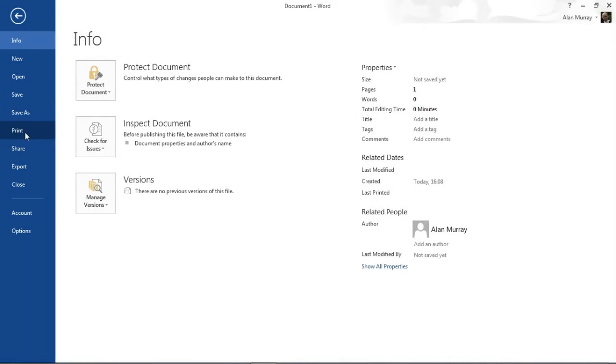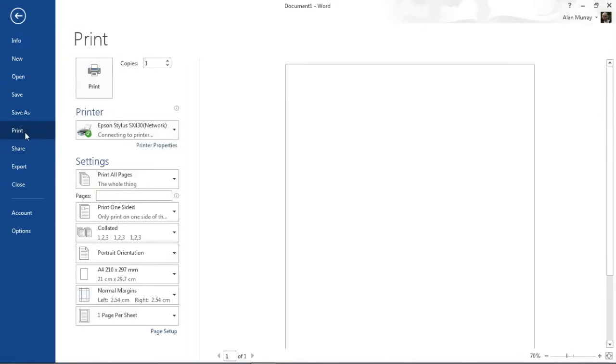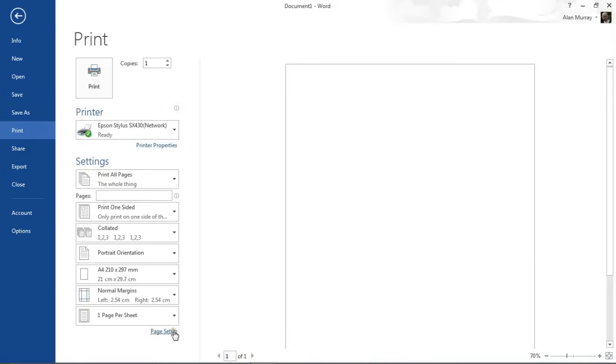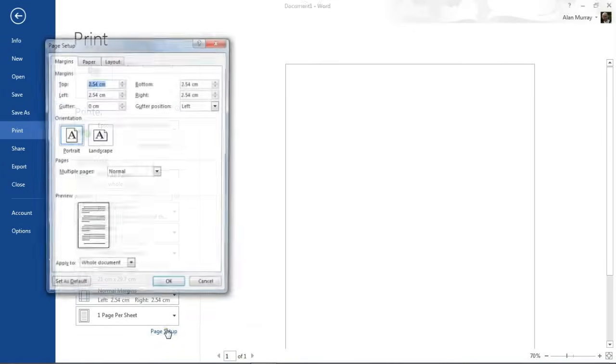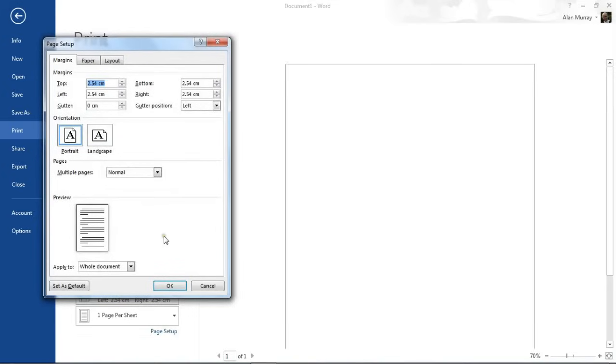This is the print screen in Word 2013. I've got my A4 portrait looking page at the moment, and I'm going to click this page setup link at the bottom of the middle set of options to open up the page setup dialog box. We could have opened this up in a different approach.